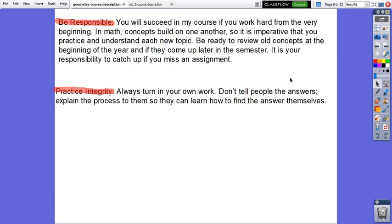You have to be responsible. You will succeed in my course if you work hard from the very beginning. In math, concepts build on one another, so it is imperative that you practice and understand each new topic. Be ready to review old concepts at the beginning of the year and if they come up later in the semester. It is your responsibility to catch up if you miss an assignment. Practice integrity — always turn in your own work. Don't just tell people the answers; explain the process so they can learn how to find the answers themselves.